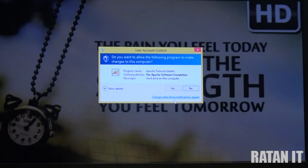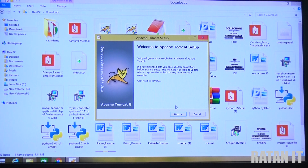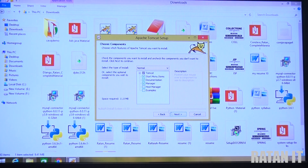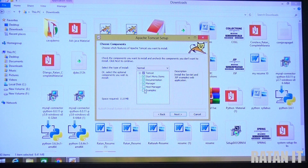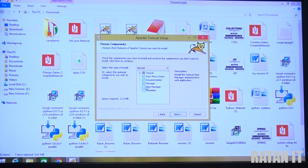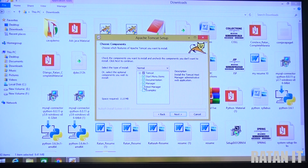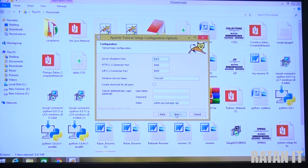To start installation, double-click, click yes, then simply click Next and I Agree. Here we have two checkboxes: Host Manager and Examples. Check these checkboxes to get support for JSTL - Java Standard Tag Library. After JSP classes, we have JSTL, so check those checkboxes and click Next.